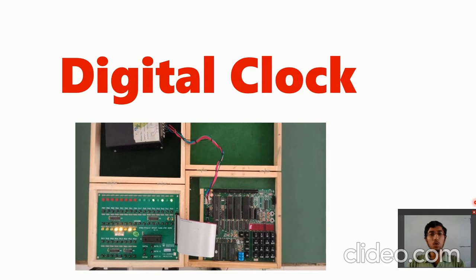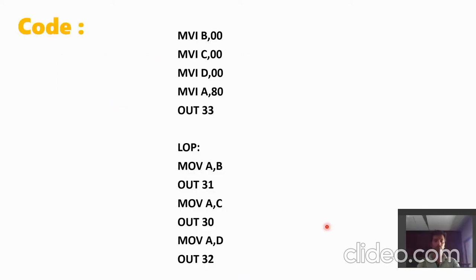Now let's see the code. Hello friends, my name is Jyothati and today I am going to discuss the code of a digital clock. As we discussed in the logic, we require three counters or three registers.